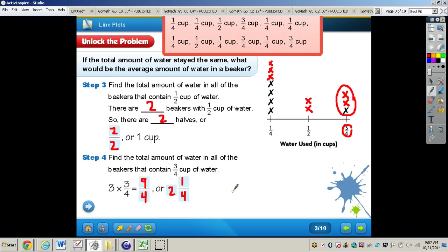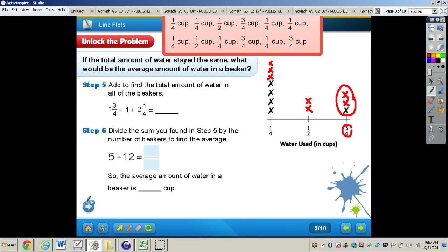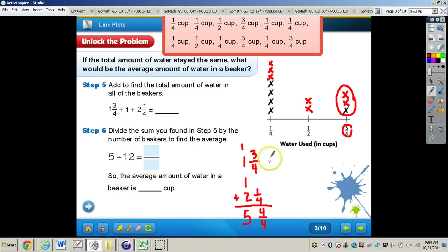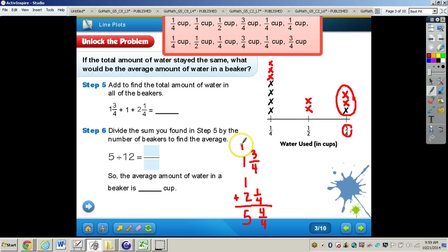Now we have all the amounts for each cup of water. The next step is to add all of these amounts together to find the total amount of water in all the beakers. We add one and three-fourths plus one plus two and one-fourth. Adding the three-fourths and one-fourth gives four-fourths; then we regroup and carry over, giving one plus one plus one plus two, a total of five.